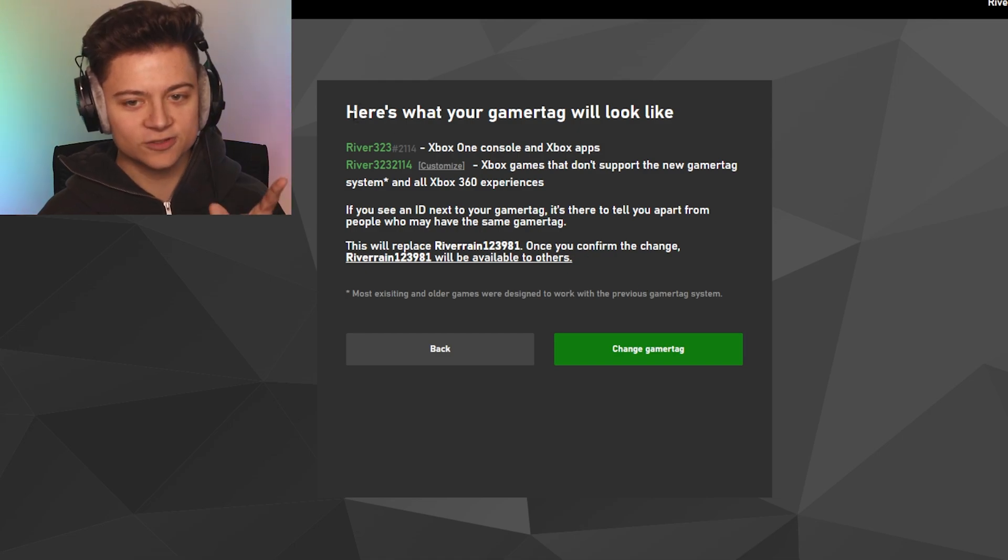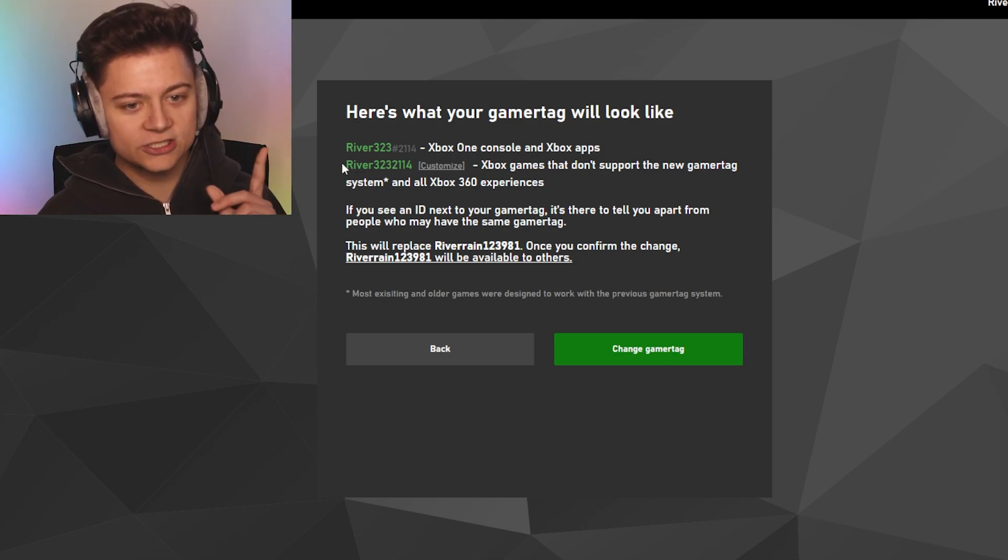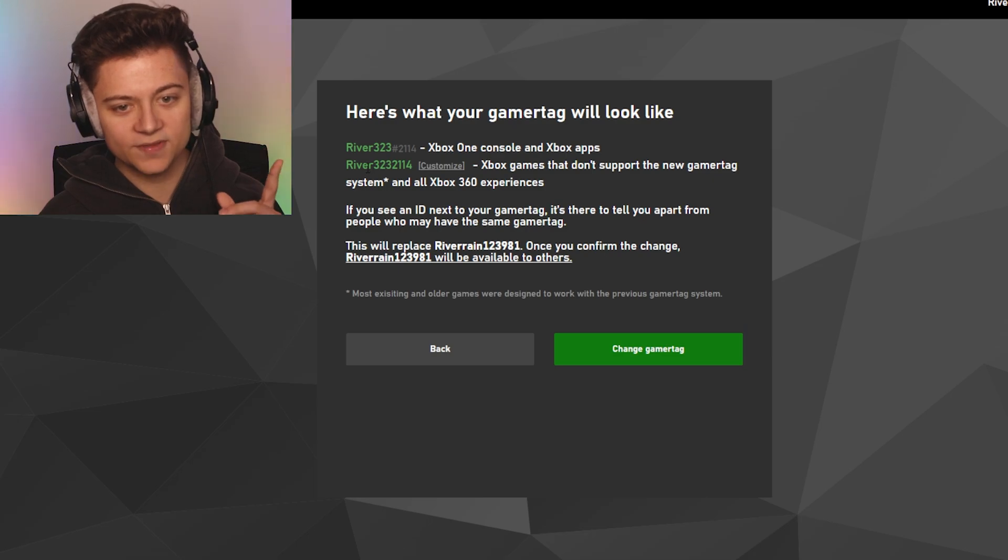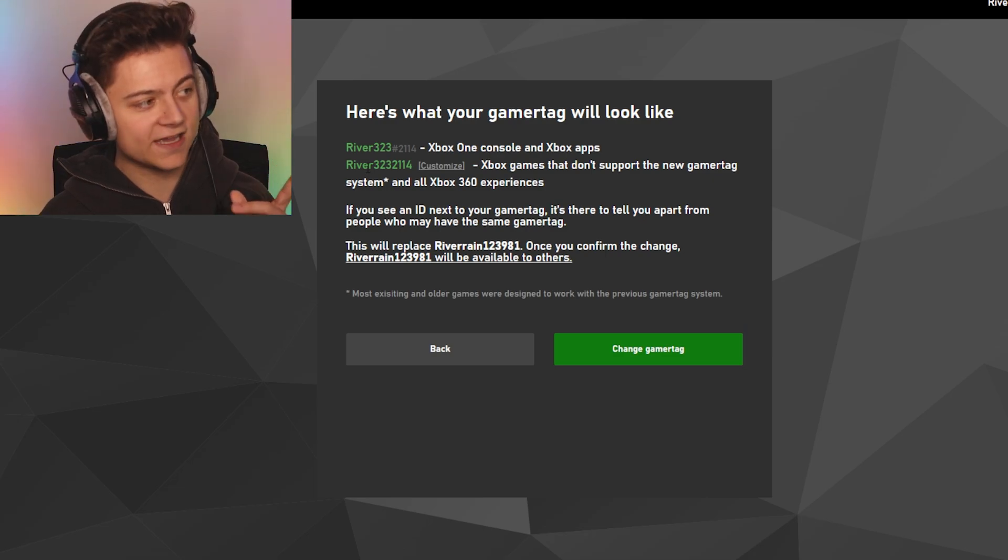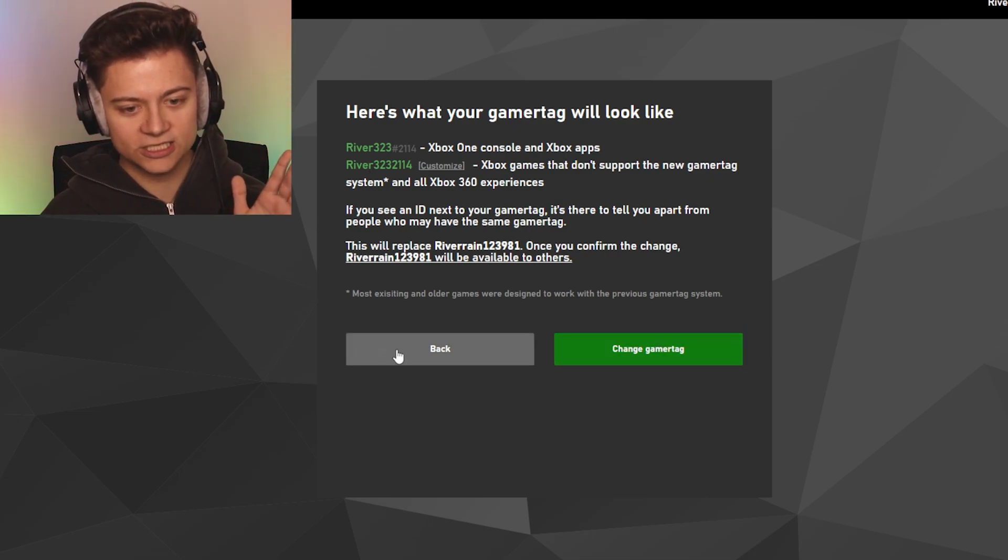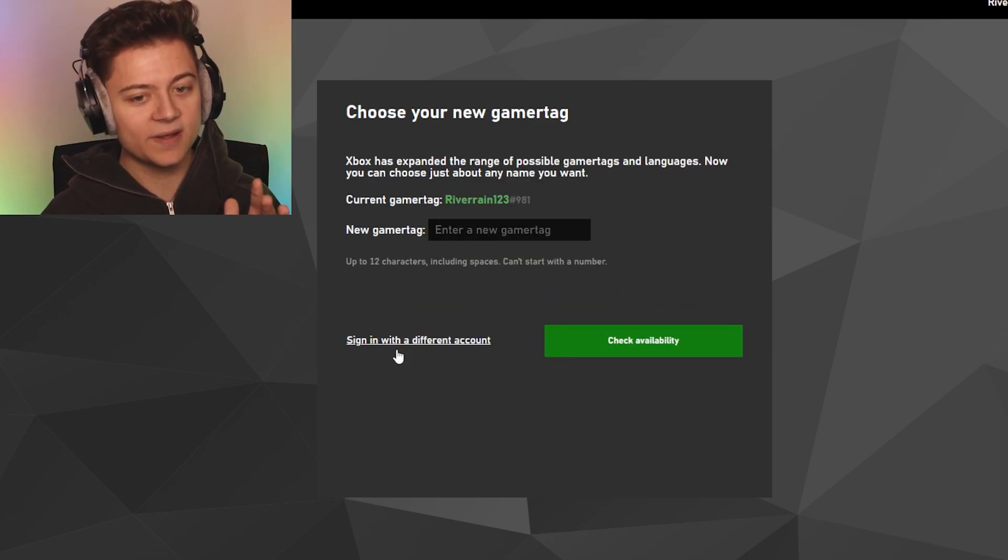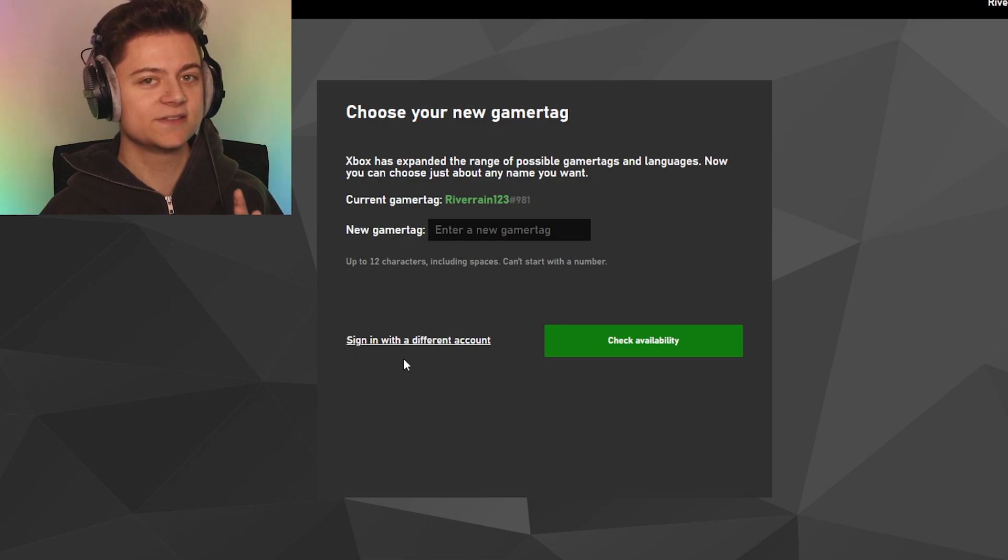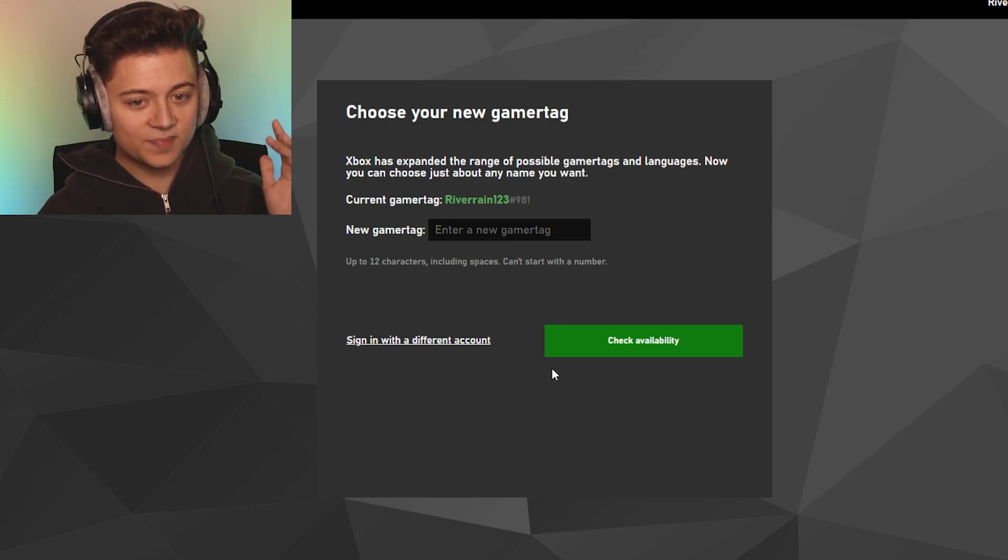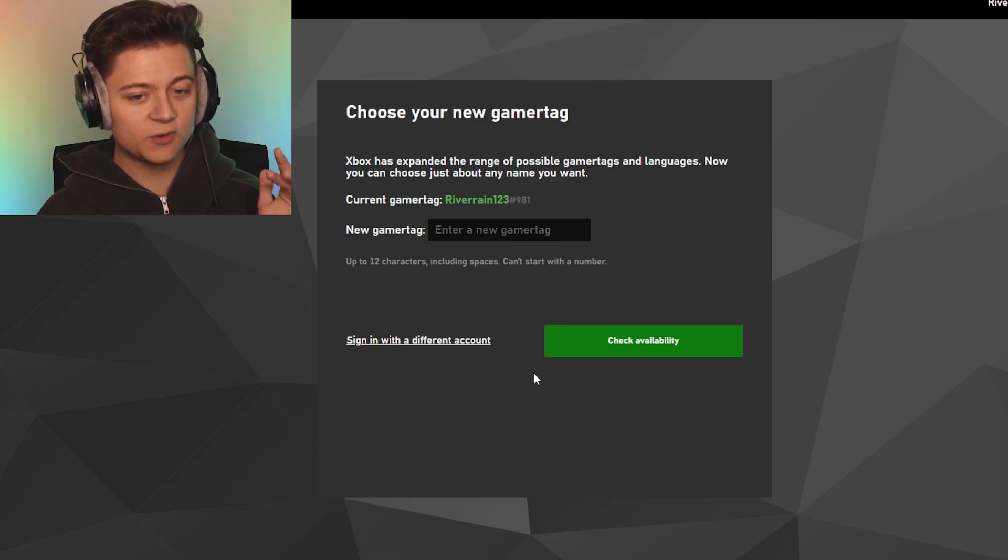Okay, so as you can see, here's what our gamertag will look like. We'll change it to that and boom, that is gonna be that for Xbox. But obviously I do not want to change mine, I want to keep it how it is, Riverane123. But yeah, that's how you guys can basically do it.